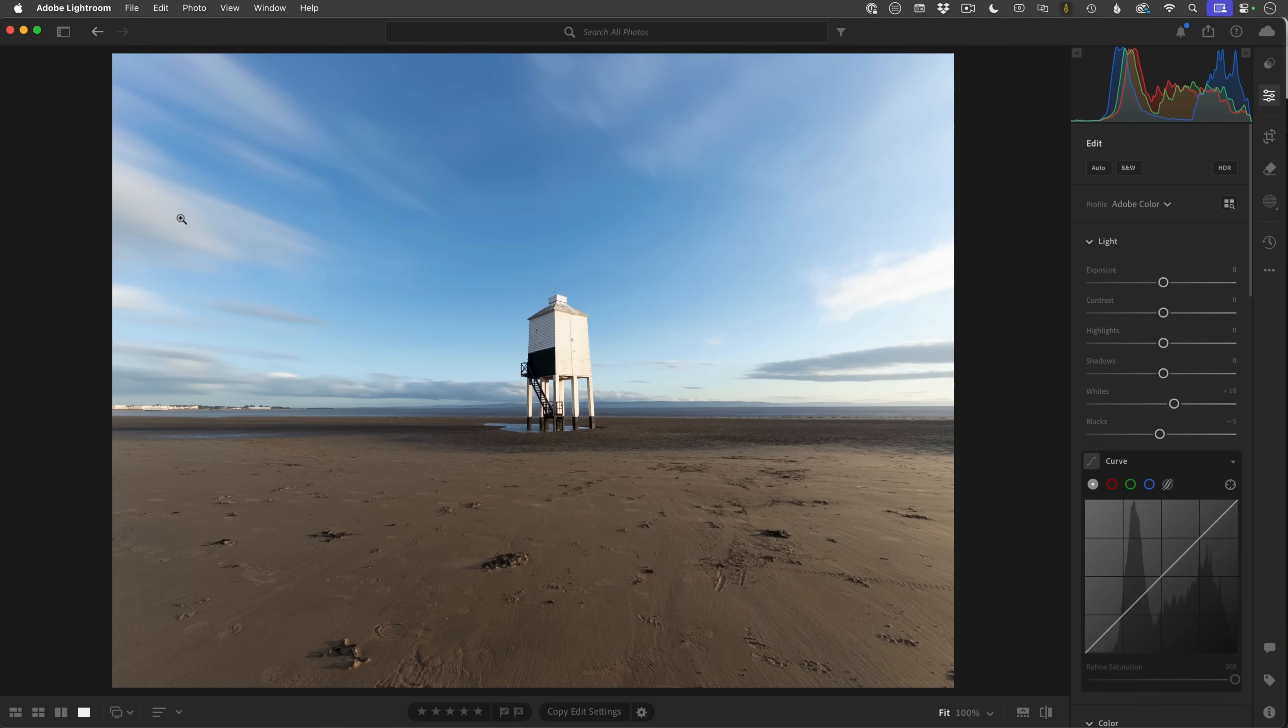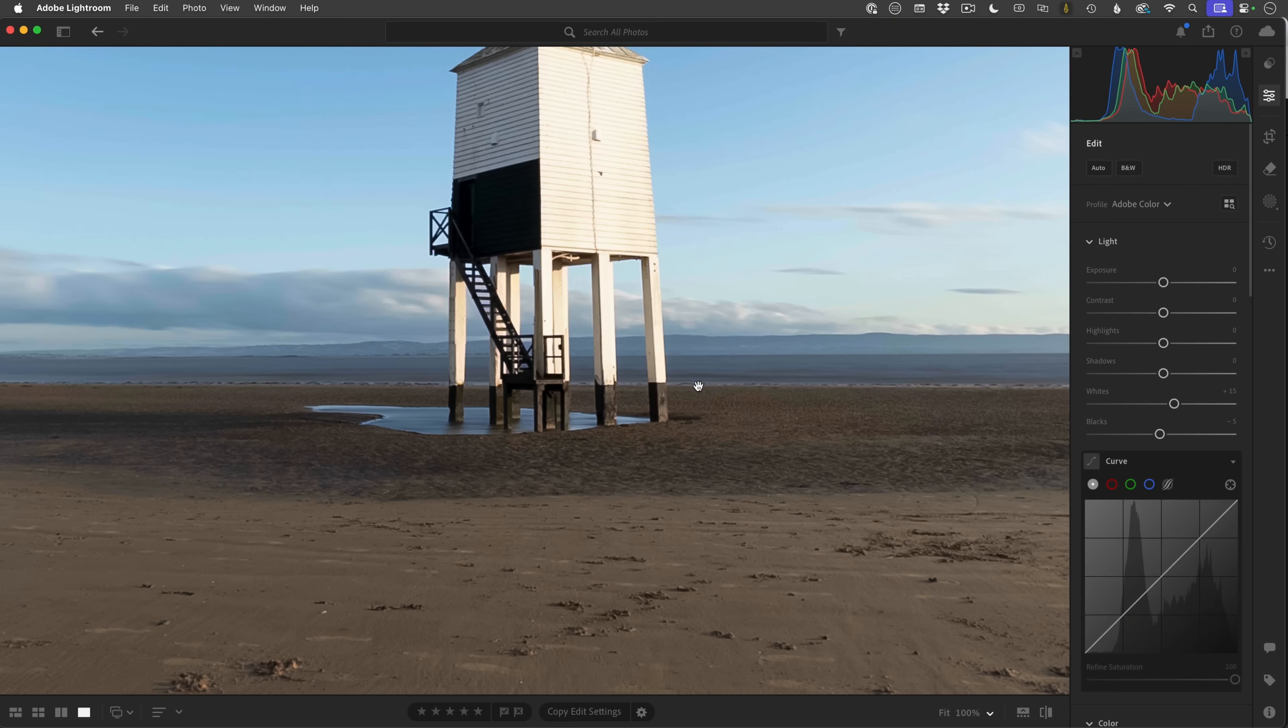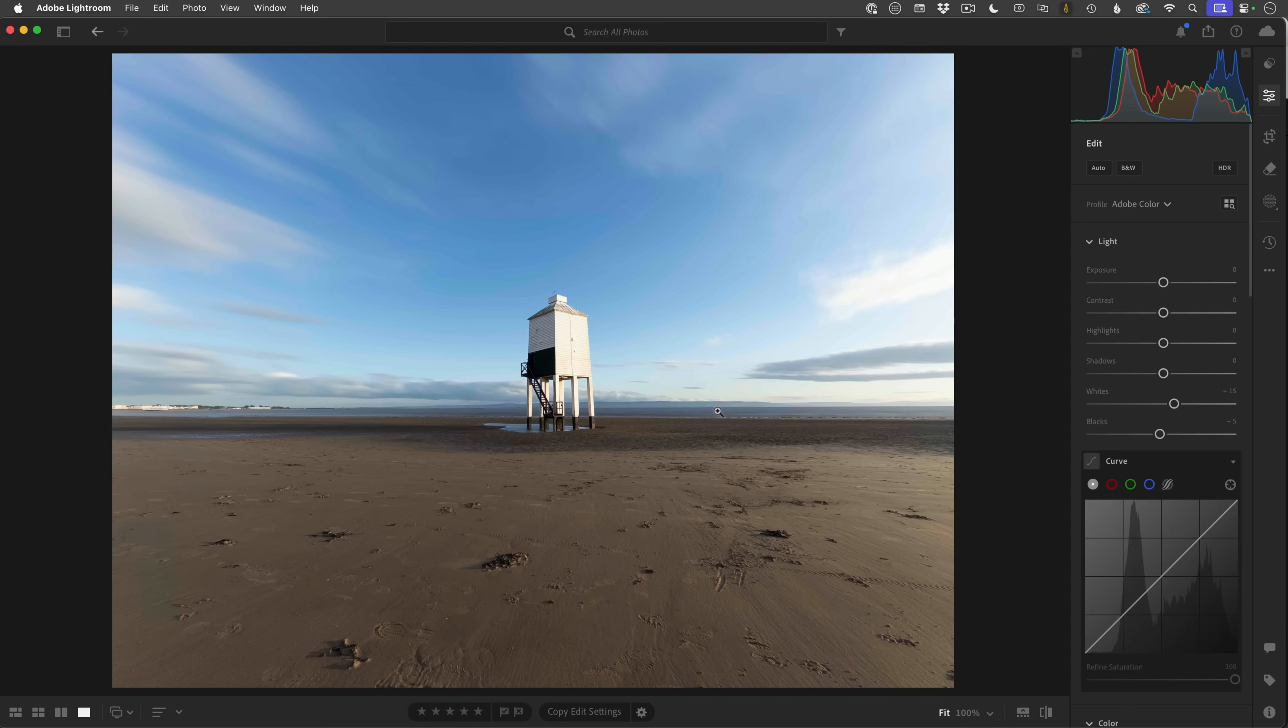And you can tell that because of how the clouds look. And also if I zoom in, you can see that the water underneath the Low Lighthouse here is incredibly flat and smooth, as is the sea in the distance here. It was an incoming tide, but this area here was where the sea was.